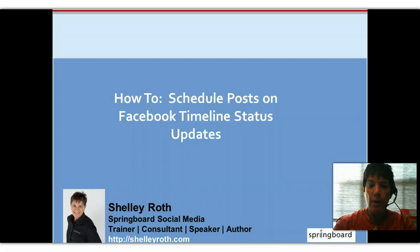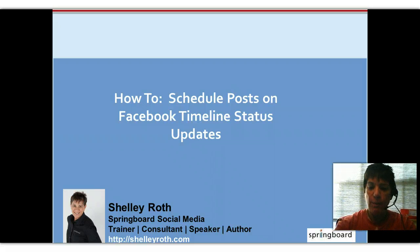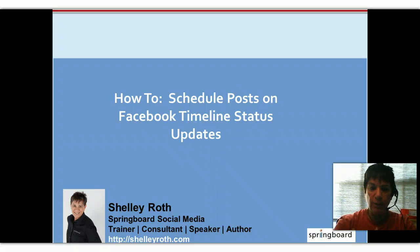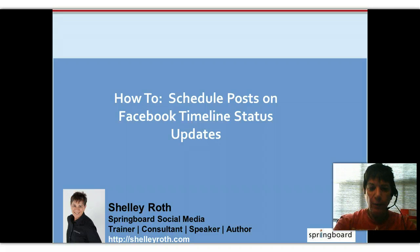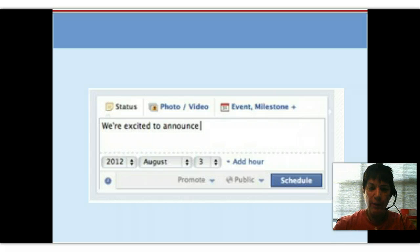You can now pre-schedule any posts you want. Maybe you're going to be on vacation, or maybe you just don't have the time to do it so you want to set it up. This is going to kind of hurt providers like Hootsuite and Ping that allow you to do that.